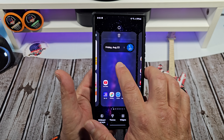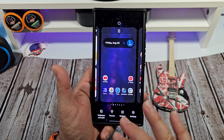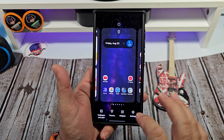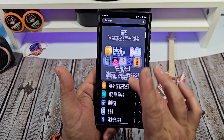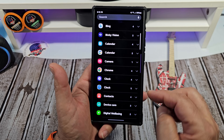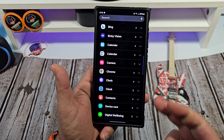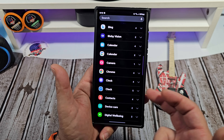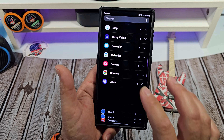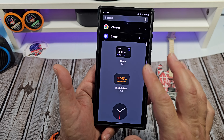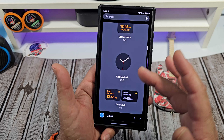Next, the other option you have if you want to set the date and time on your home screen — come over here to widgets. Now I have a couple of clocks on here. I have the Samsung clock and I have the Google clock. We'll look at the Samsung clock here. So you want to come over here and you have these options to put on there.